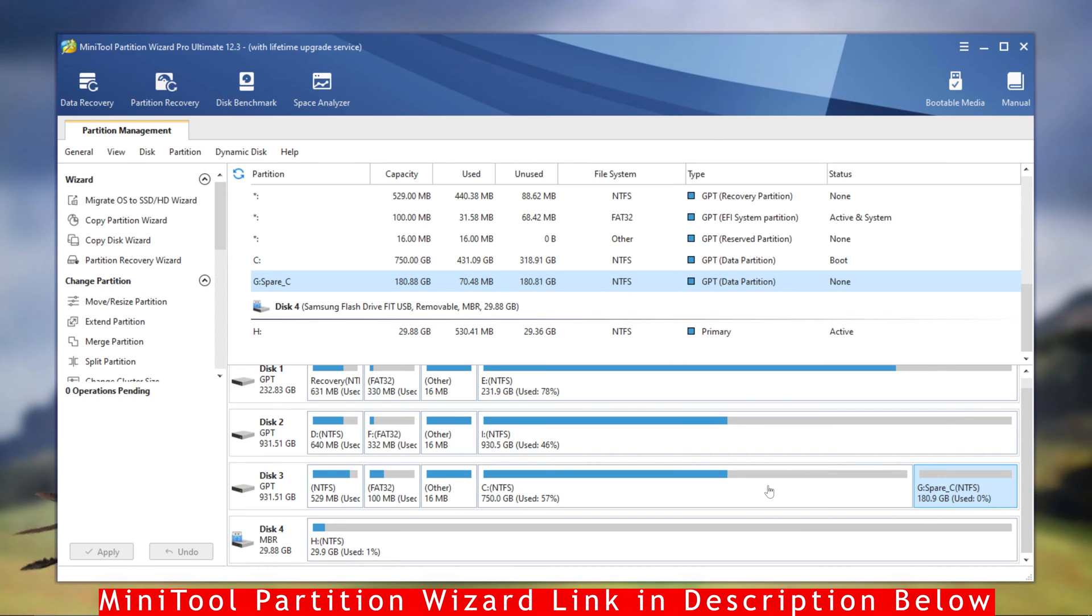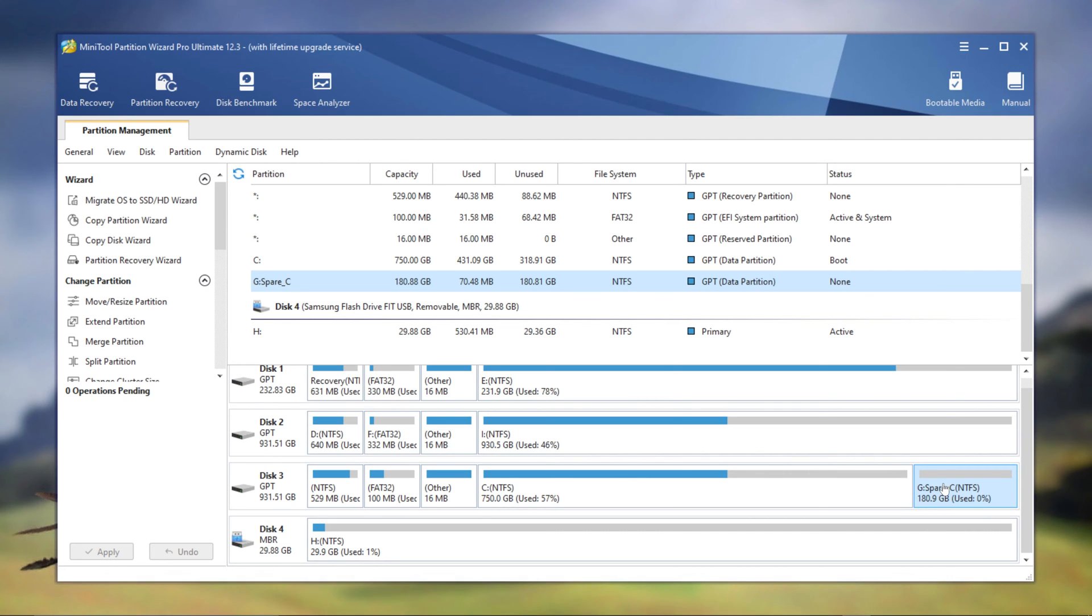Now in my other video I actually showed you how to partition your C drive, which is something I don't recommend doing, but in this video I'm going to go back to my original partition.